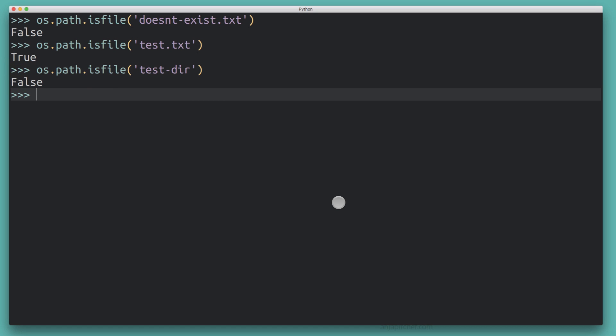This is a pretty good first option for checking whether a file or directory exists in Python. However, it doesn't actually verify whether you can access the file — it only ensures the file exists at that very moment in time. It doesn't confirm that your program or the user the program runs under actually has access to open the file. We're going to tackle that problem next.